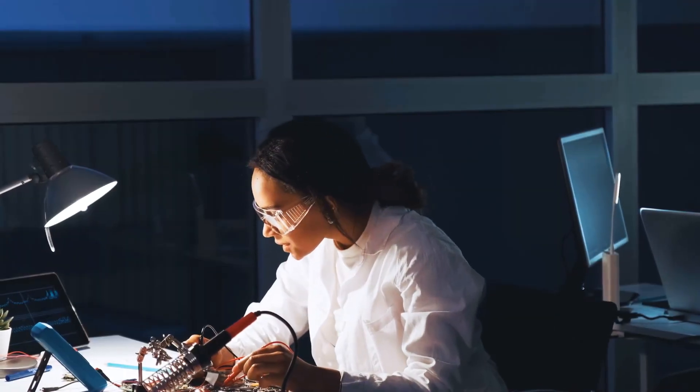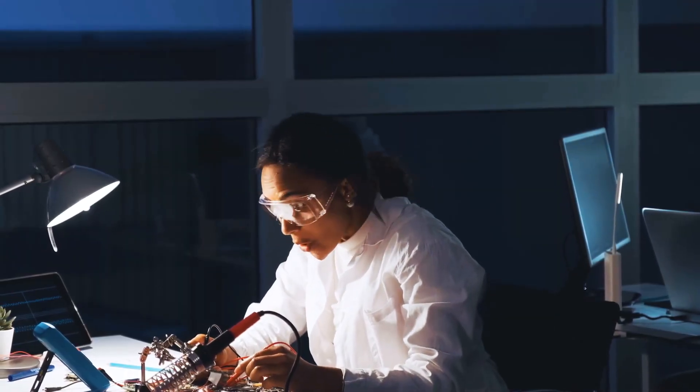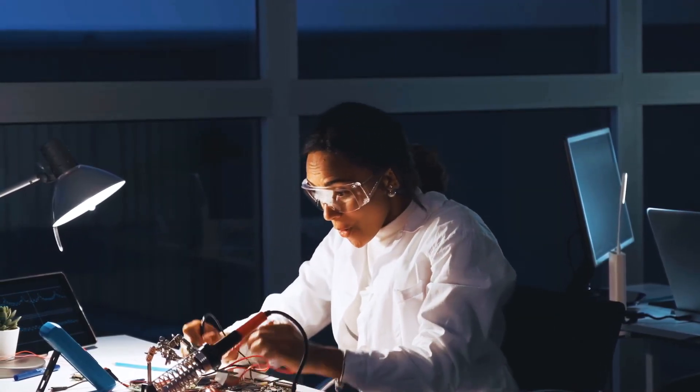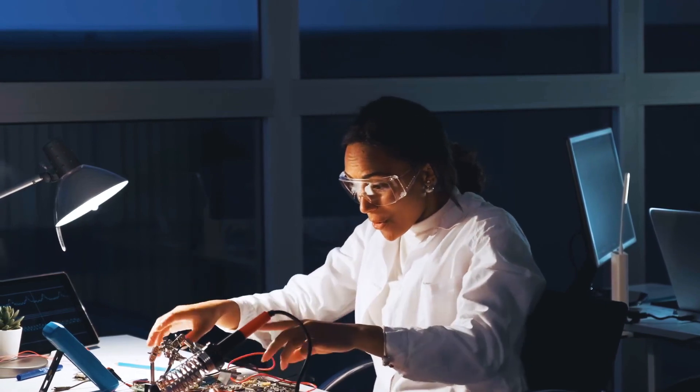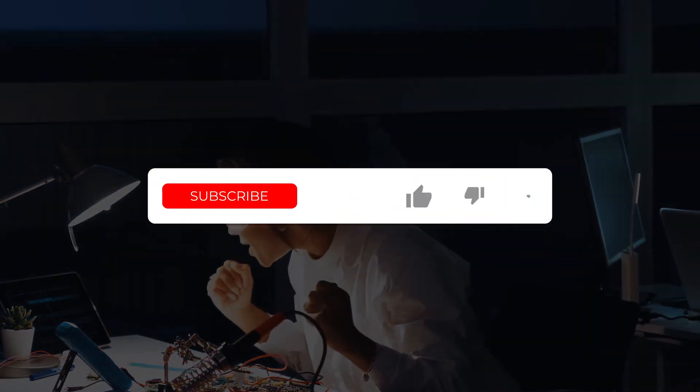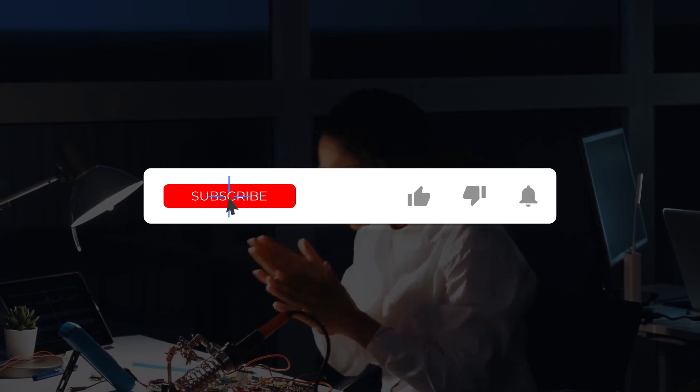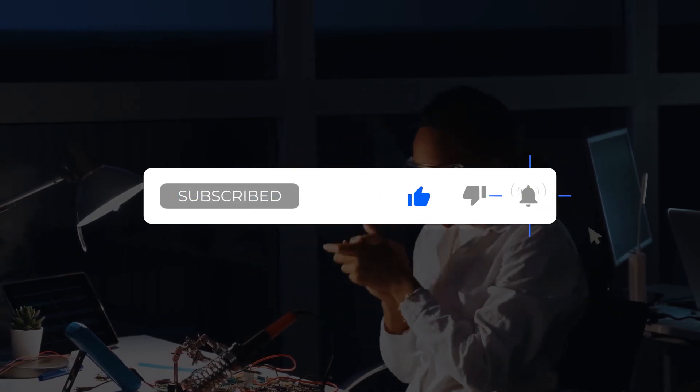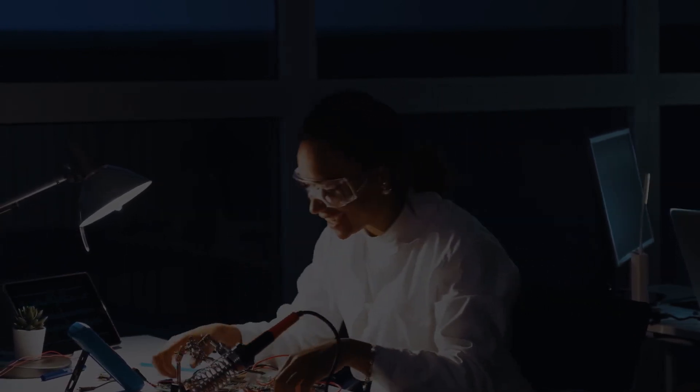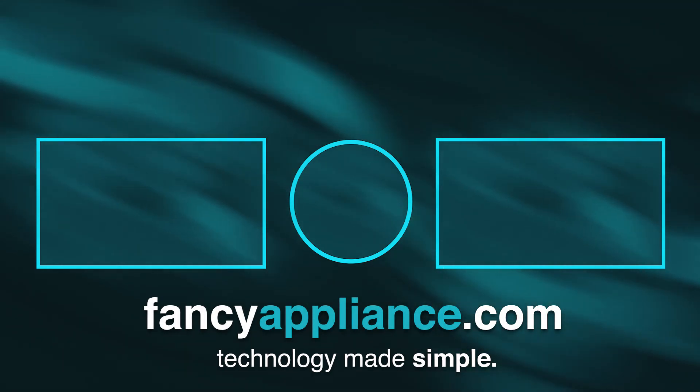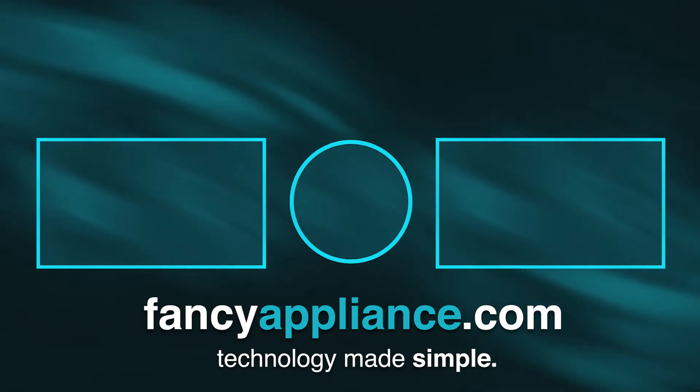Thank you for watching our video on the best laptops for Revit in 2021. Did any of these laptops interest you? Make sure to let us know in the comments below, and don't forget to like and subscribe if you want even more content like this. Also, feel free to check out our website, fancyappliance.com, for many simple and up-to-date tech guides and reviews fit for all users.